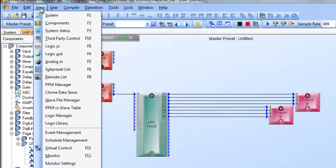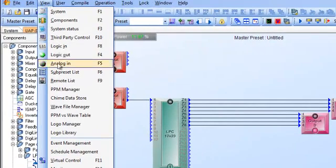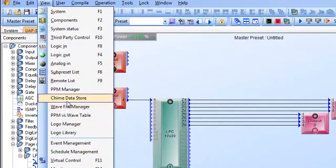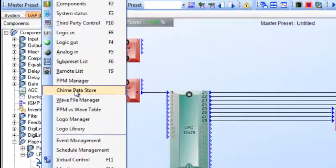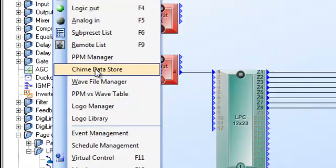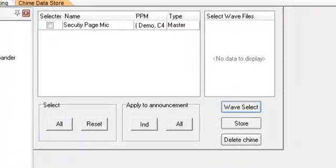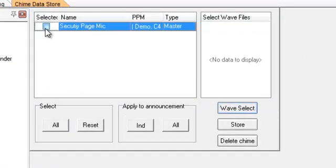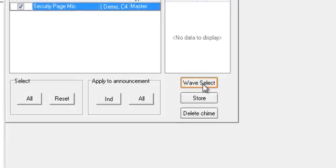Now there's something else we can do with this and that is we could actually set up a pre or post announced chime on this unit. And I got to disconnect to do this because of the programming. Go to the view window and we'll go down and you'll see where it says chime data store. That is for your PPM or your IPM or your PPM IT5 microphones. You'll see all your PPM microphones will be listed right here in this list. Let's select this one.